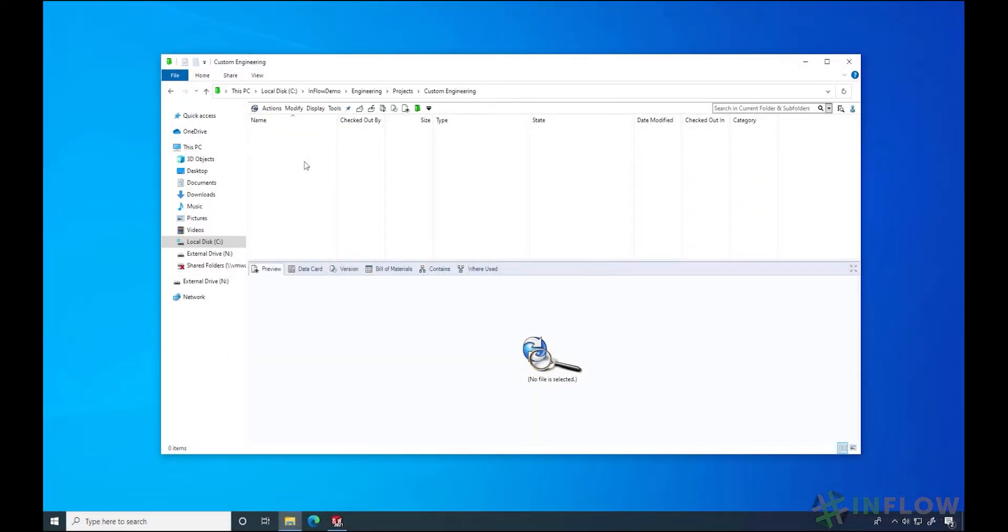Welcome back to Inflow Technology's Day in the Life PDM User Series. I'm Nit Sweeney, and today, let's talk about using templates in SOLIDWORKS PDM.